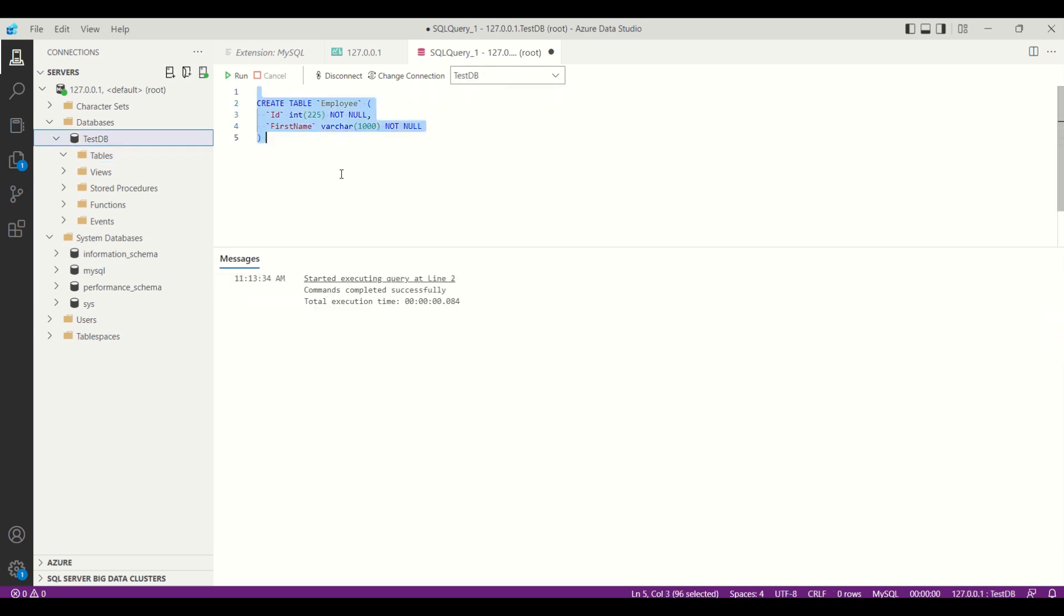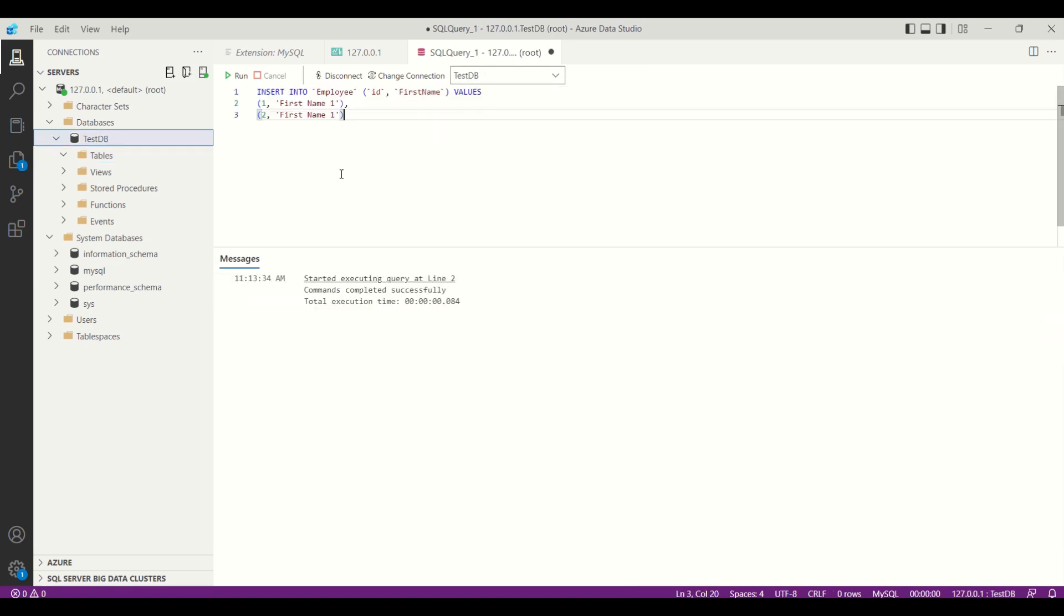Next, we will try to create a new table and insert values into the newly created table. Values are inserted.